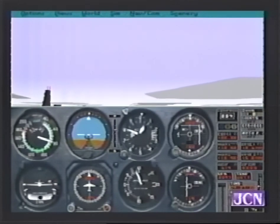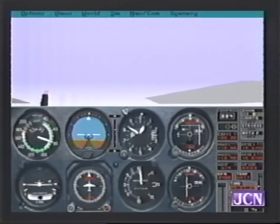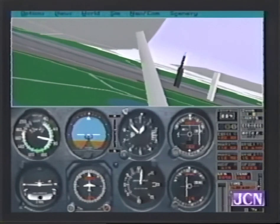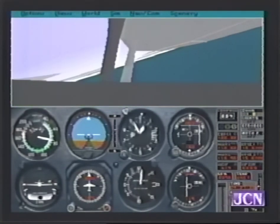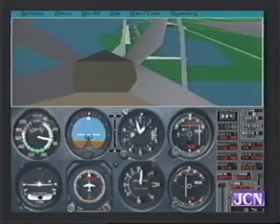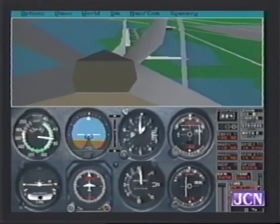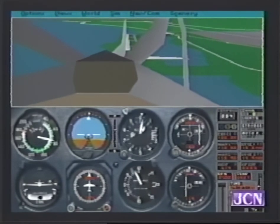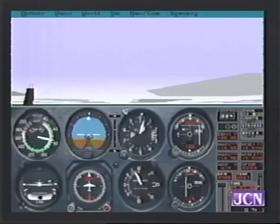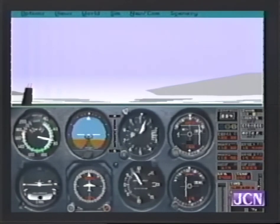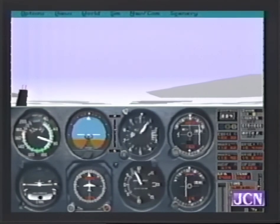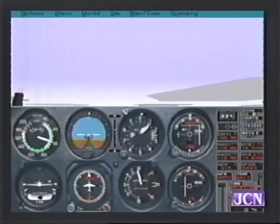You can look out the sides of the aircraft — for example, look out the left side, look out the right side, look out the back of the aircraft. You can see the runway right behind us and there's the beacon light flashing. Very realistic.